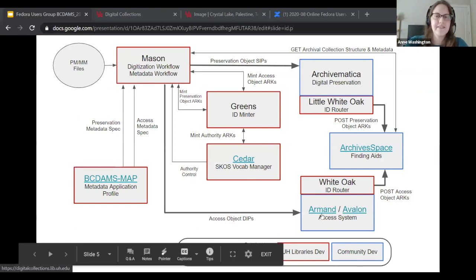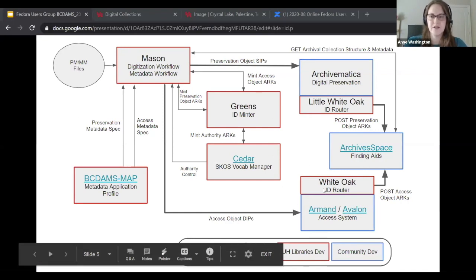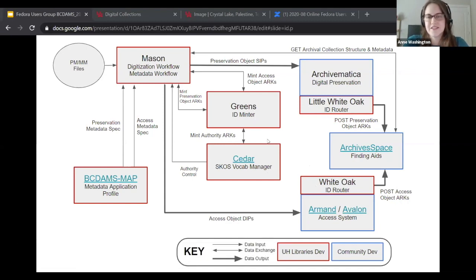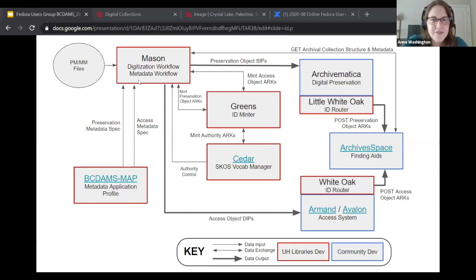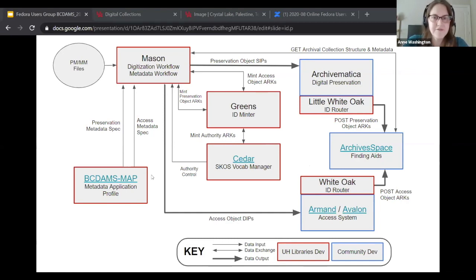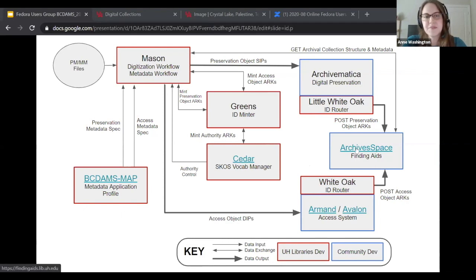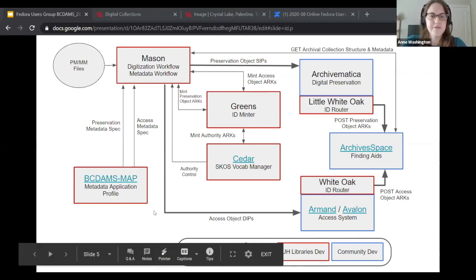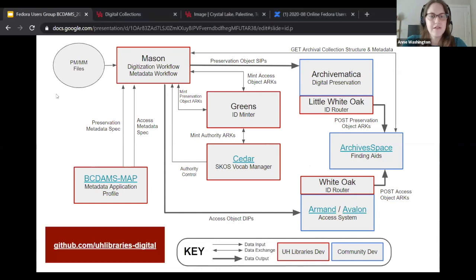This is where we're getting the Bayou City name. Green, Cedar, Armand — those are all bayous in Houston, which is called the Bayou City. Feel free to check out the slides and take a deep dive. I've linked various pieces that have a public user interface, and everything is available on our GitHub.